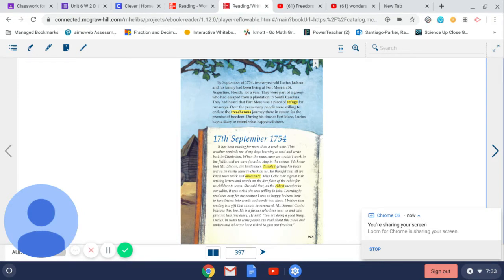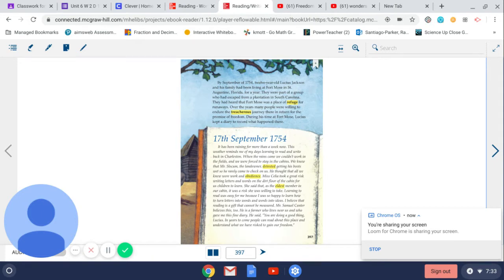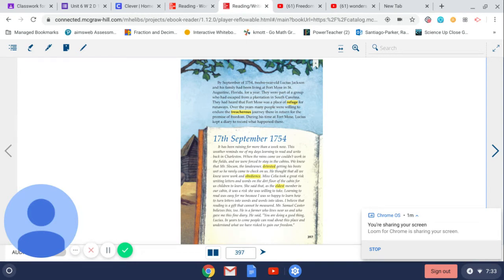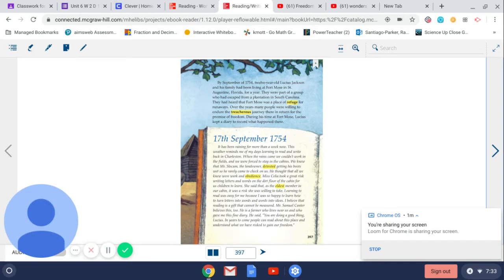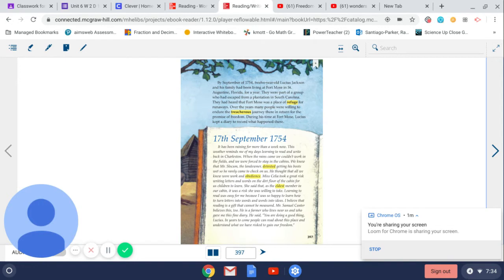17th September, 1754. It has been raining for more than a week now. This weather reminds me of my days learning to read and write back in Charleston. When the rains came, we couldn't work in the fields, and we were forced to stay in the cabins. We knew that Mr. Slocum, the landowner, detested getting his boots wet, so he rarely came to check on us. He thought that all we knew were work and obedience. Ms. Cecilia took a great risk writing letters and words on the dirt floor of the cabin for us children to learn.